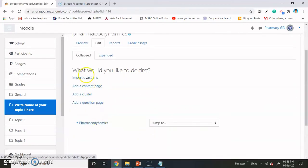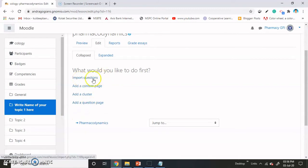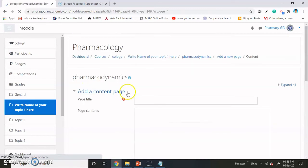The four default options are there: import the questions, add a content page, add a cluster, and add a question page. If you want to import questions, you can import from here. Very first, we have to add the content page.